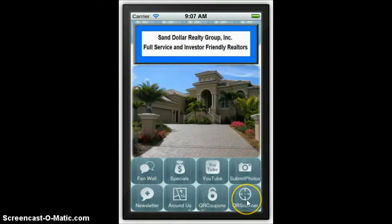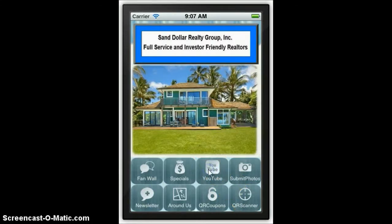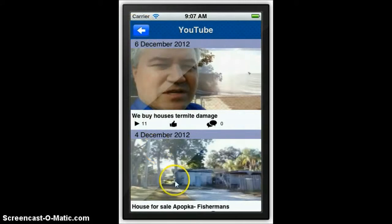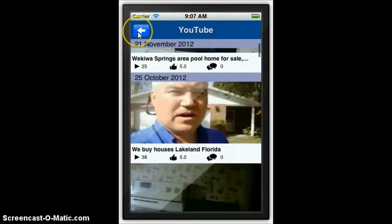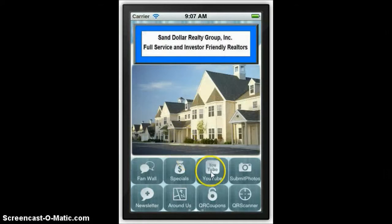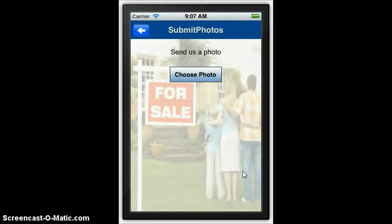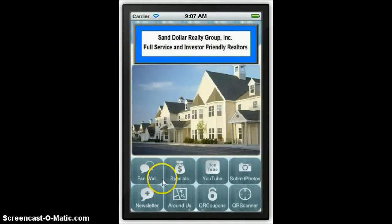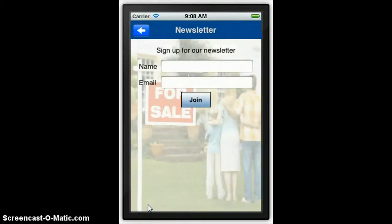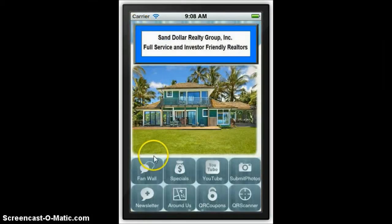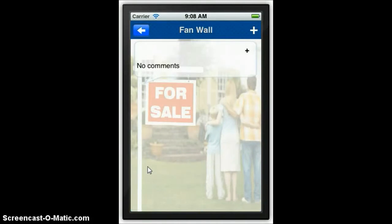We have a second level of buttons in the back where we have your YouTube page lined up with all the videos you have on YouTube. It has a QR scanner and a submit photo feature — any photo taken would be sent directly to the email of your choice, which is a pretty neat feature. You can set people up on a newsletter. The more ways you can stay in touch with them, the better. And you can have a fan wall, which is similar to a Facebook page but within your app.